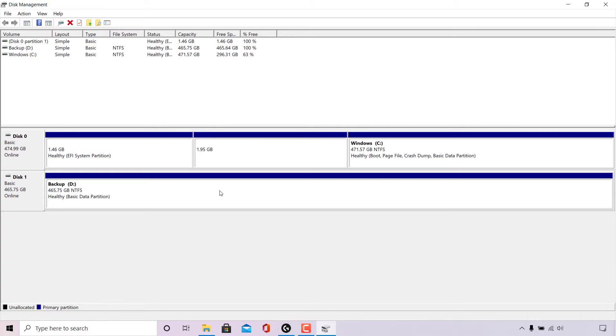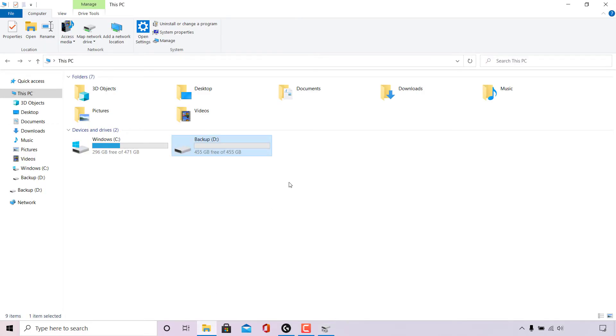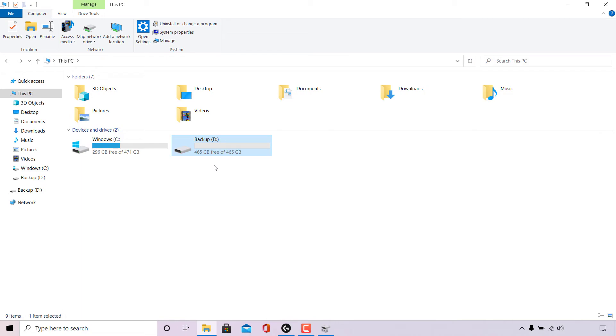And if we go back to my computer here, you can see that the E drive is no longer available. However, the full D drive memory is not showing up here. That's because we haven't refreshed this PC. So if I refresh it now, you can see that it changes from 455 gigabytes free of 455 gigabytes to 465 gigabytes free of 465 gigabytes, meaning that the 10 gigabytes we had for our E drive has been combined with our D drive.